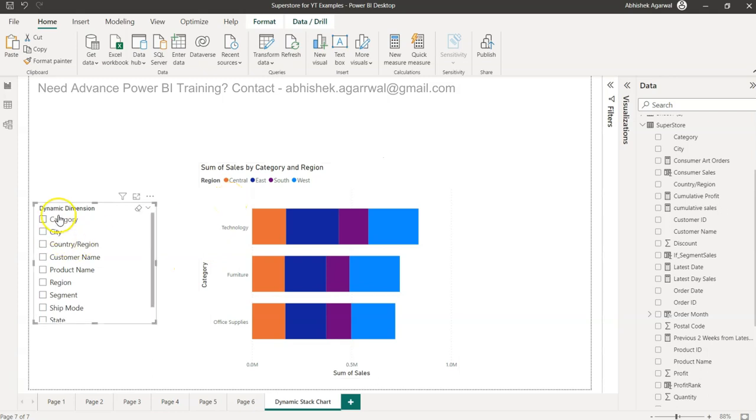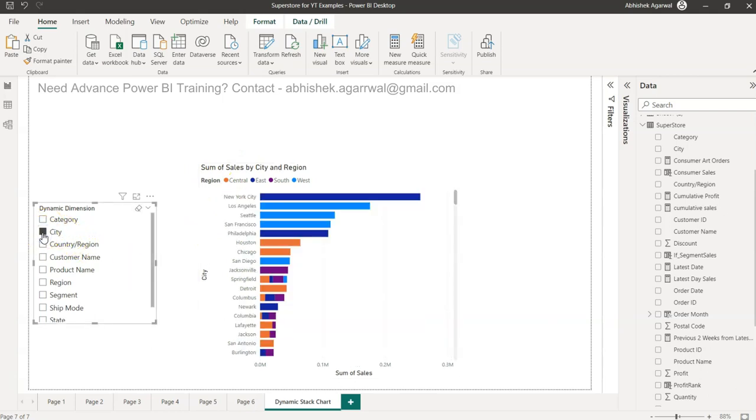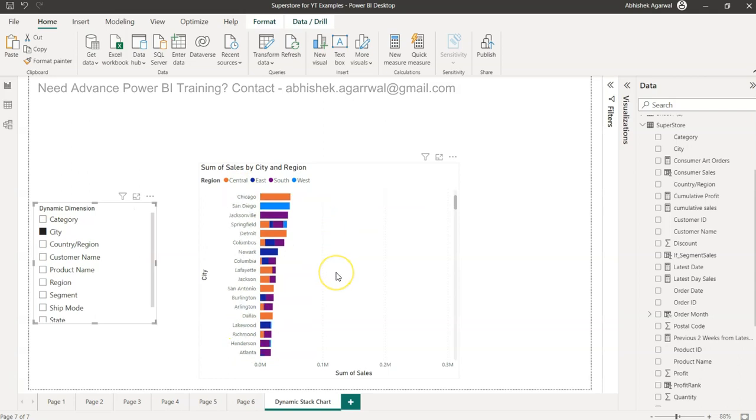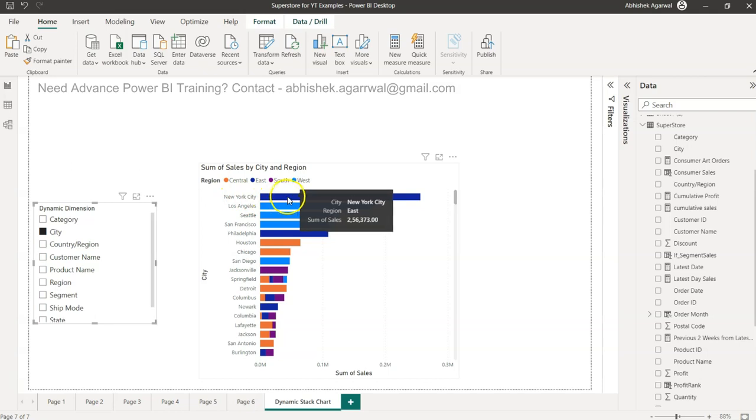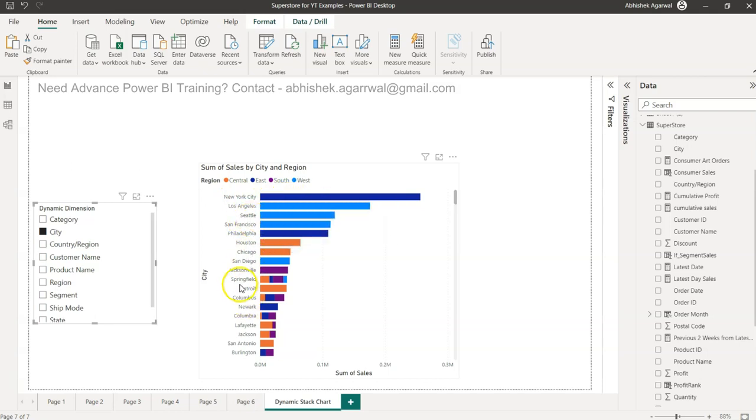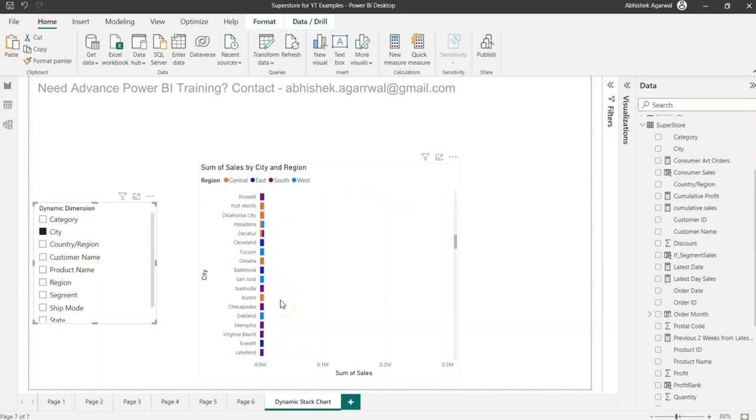For that, what we can utilize is the dynamic dimension which is something I have already configured and I'll show you from scratch how you can do that. For example, you don't want category, you want to give them flexibility to choose the city, so the city is coming. This is changing and showing that in New York City, this is what the region is and the sale is.